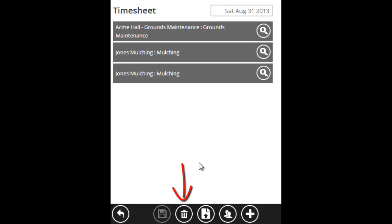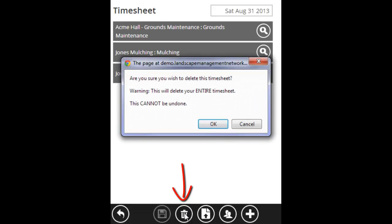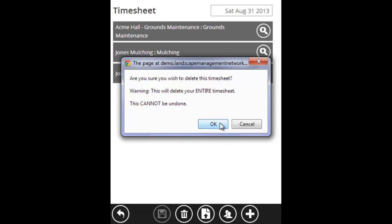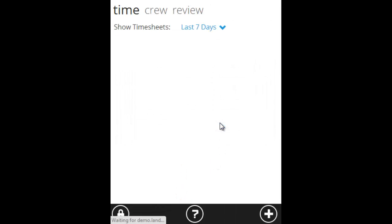When the timesheet loads, there's a trash can icon here. Click the trash can, and it'll ask you, are you sure you wish to delete? Be careful with this. Once you delete it, it's gone. You'll have to recreate everything from scratch if it was a mistake. But if you're sure you want to delete it, click OK, and it's going to delete this timesheet permanently. Now it's gone.